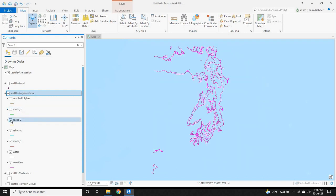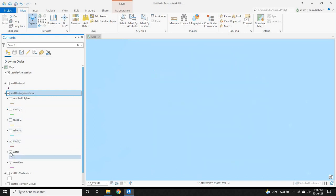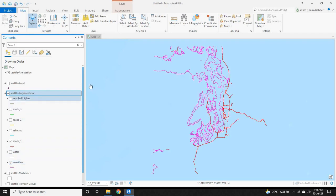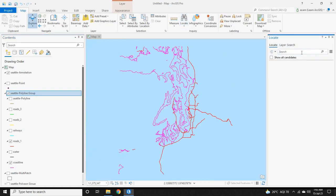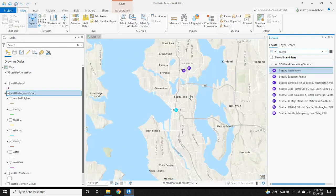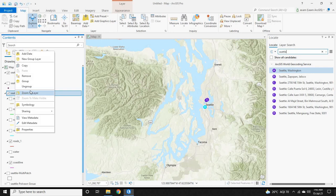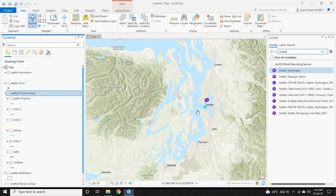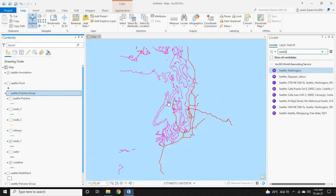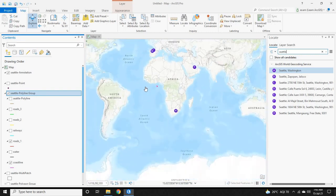The CAD file we have here is Seattle. Before georeferencing, let us look at Seattle in the map. As you can see, the CAD file is not located in the exact position — it is located somewhere in the coast of Africa.